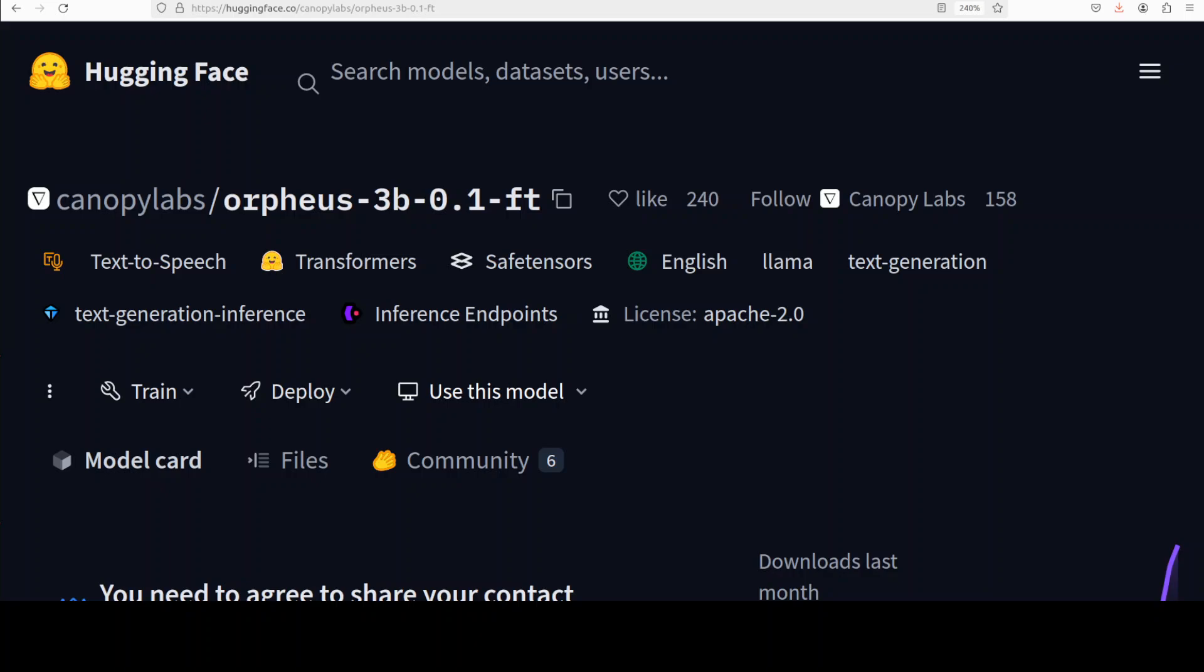Hi everyone, this is Fahad Mirza and I welcome you to the channel. Yesterday we covered this Orpheus TTS model and we installed it locally and we generated a lot of audio files in different styles. Today in this video we are going to fine-tune this model on a custom dataset.